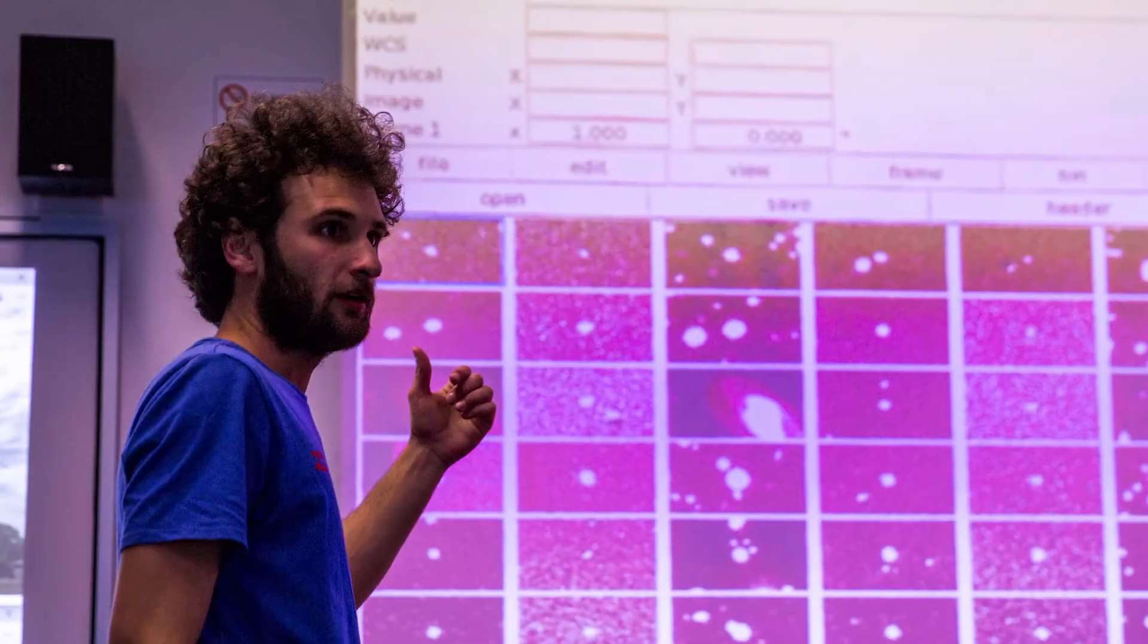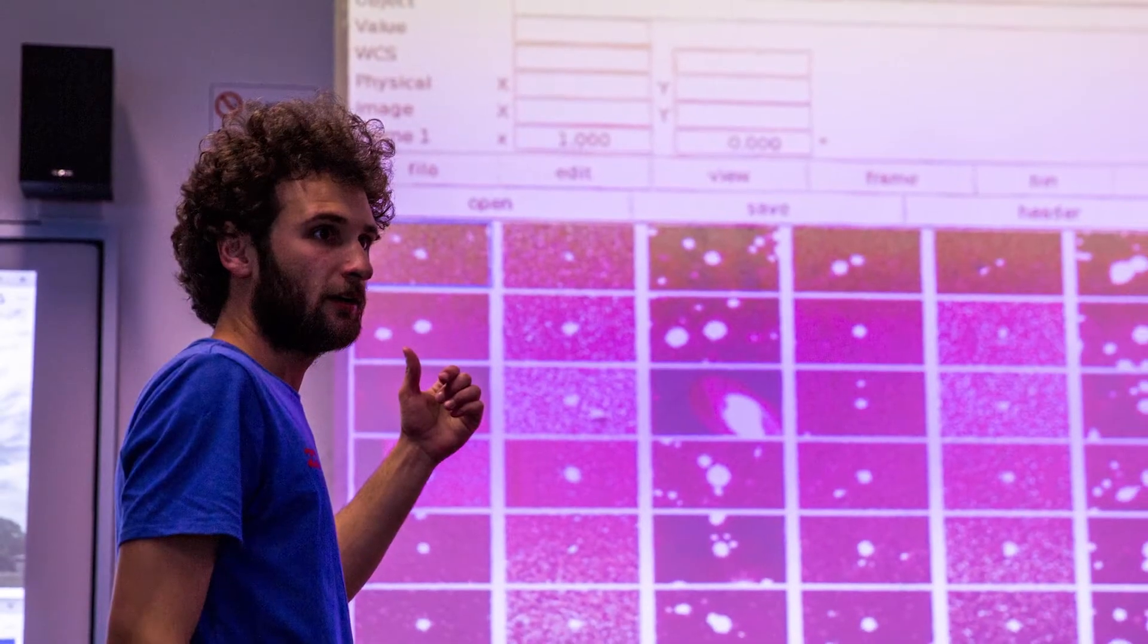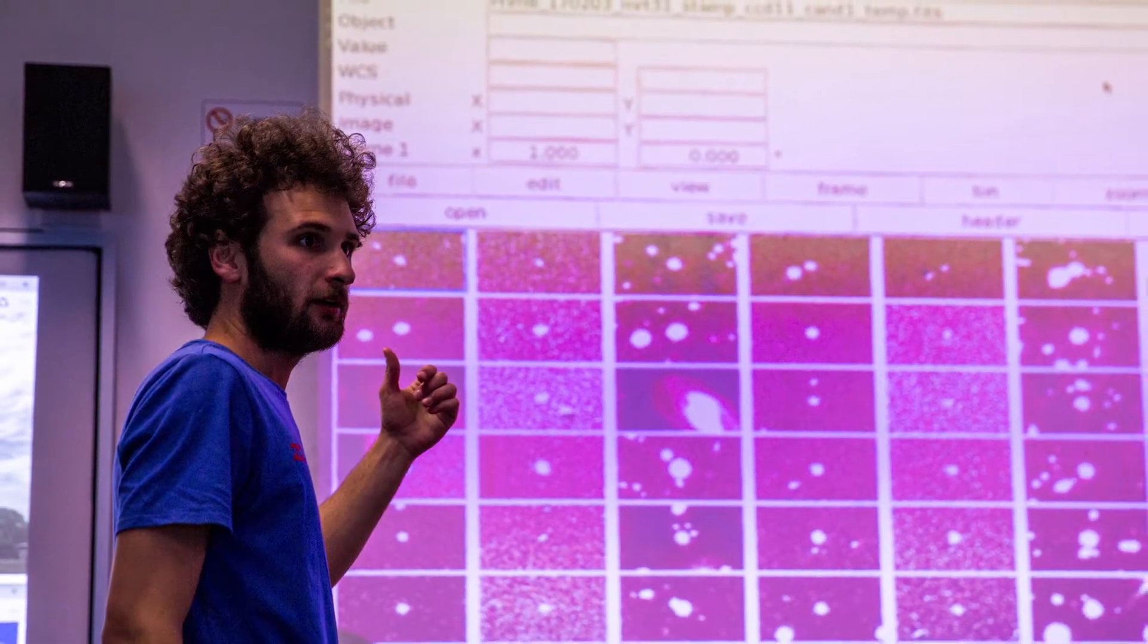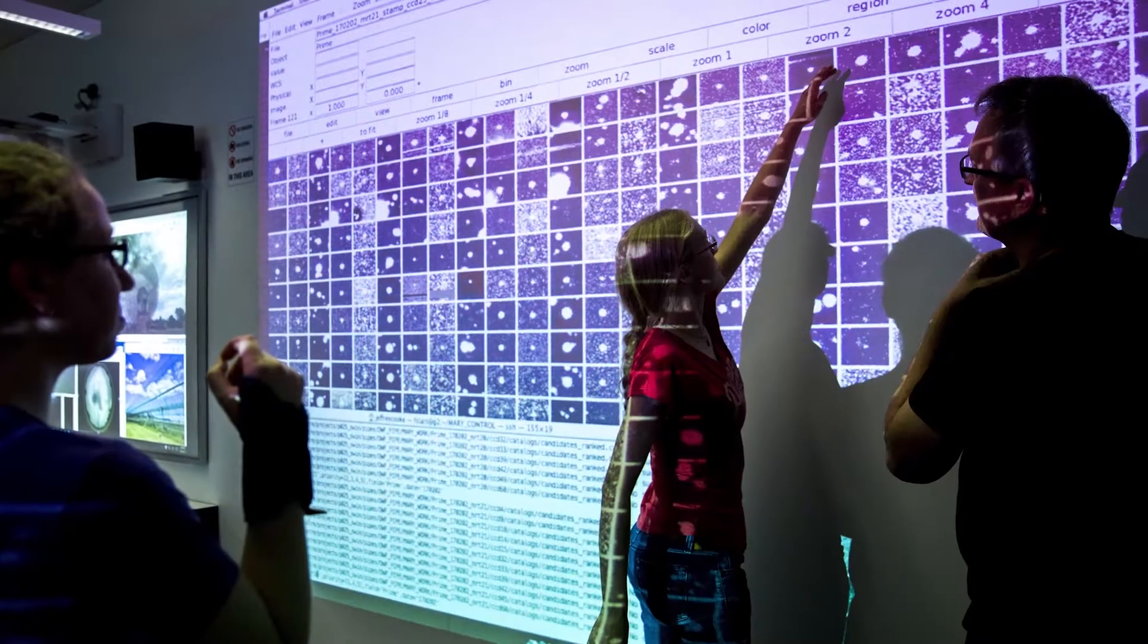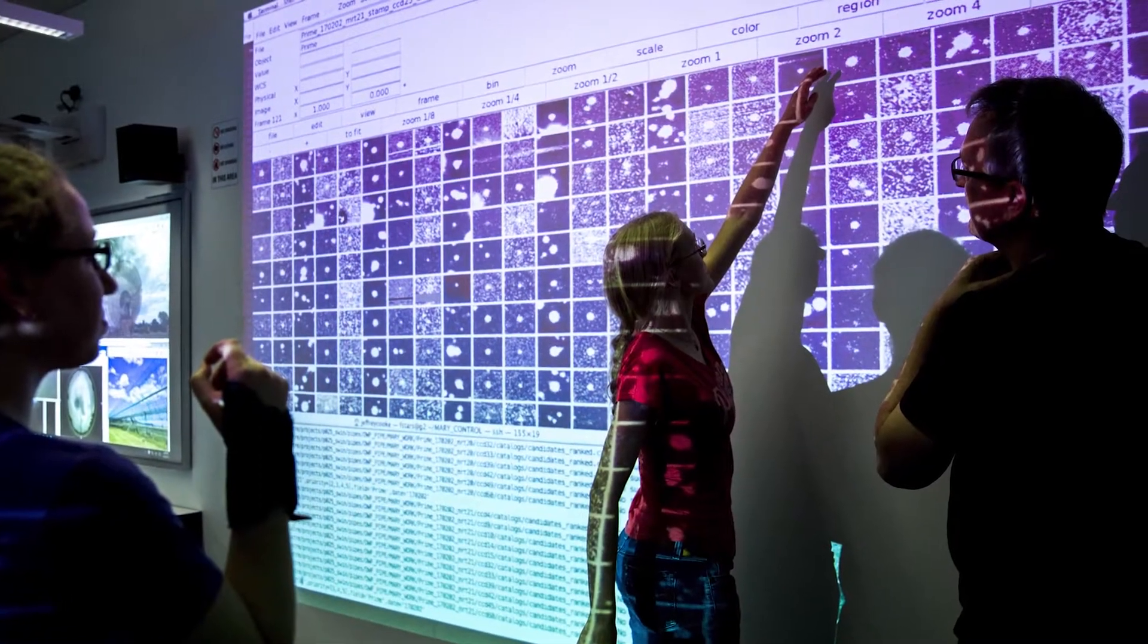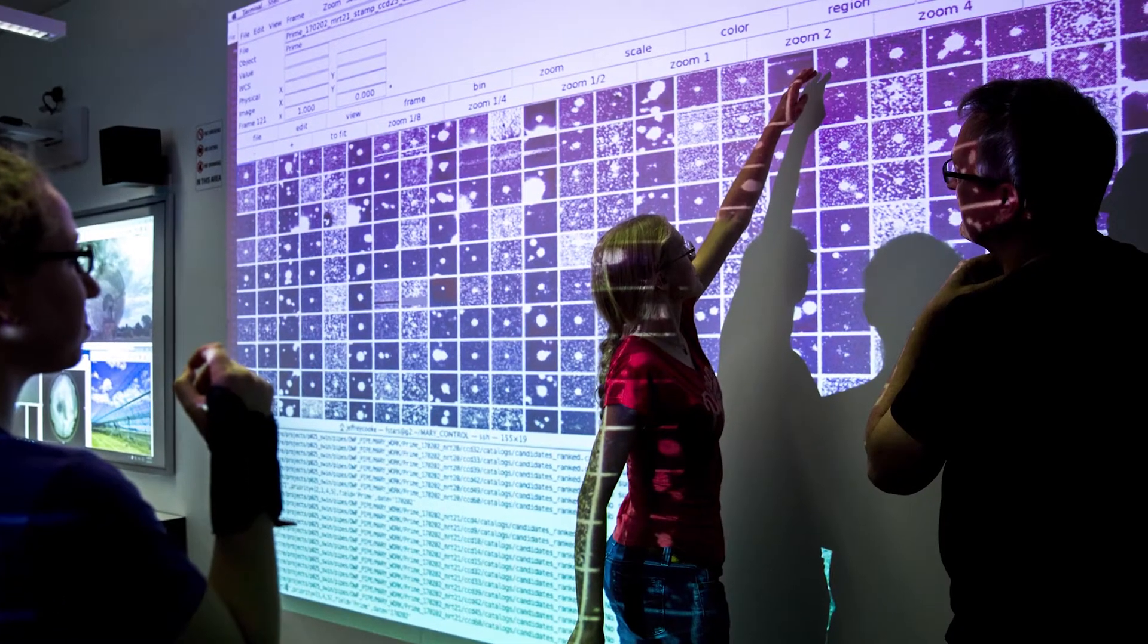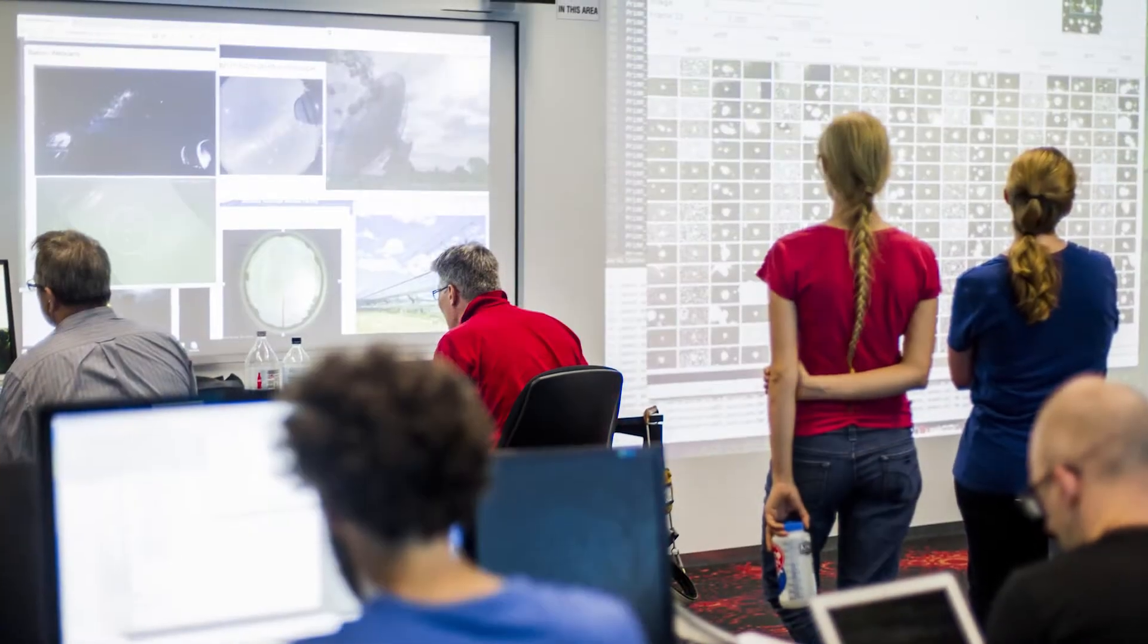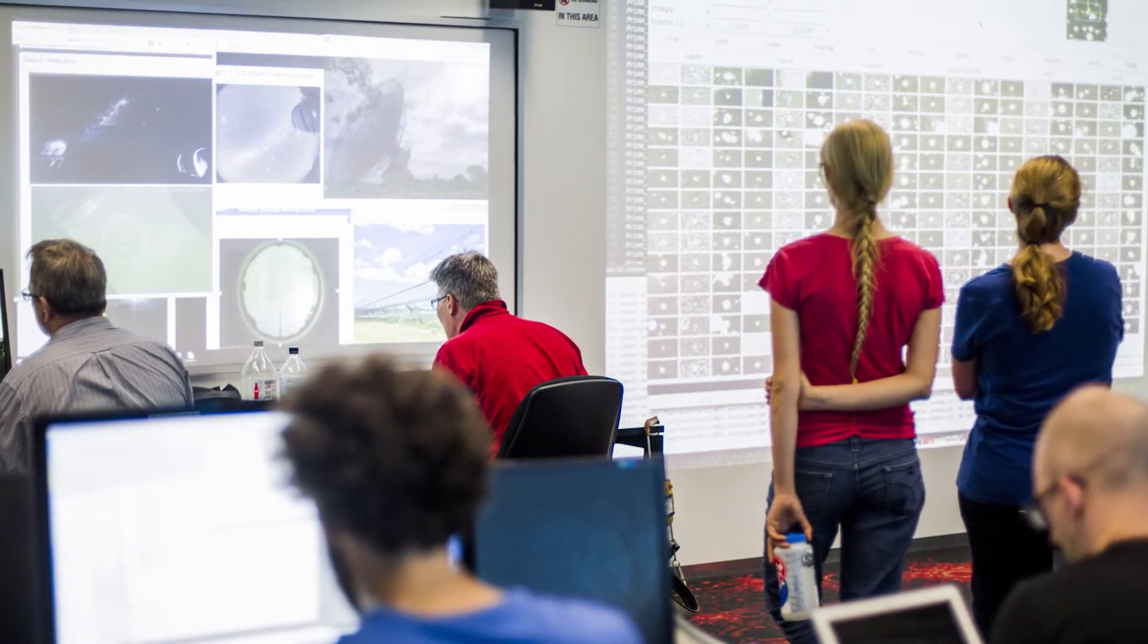First of all, we want to discover more and more events of the same type of those we already discovered. And then we want to discover new events, new type of events.